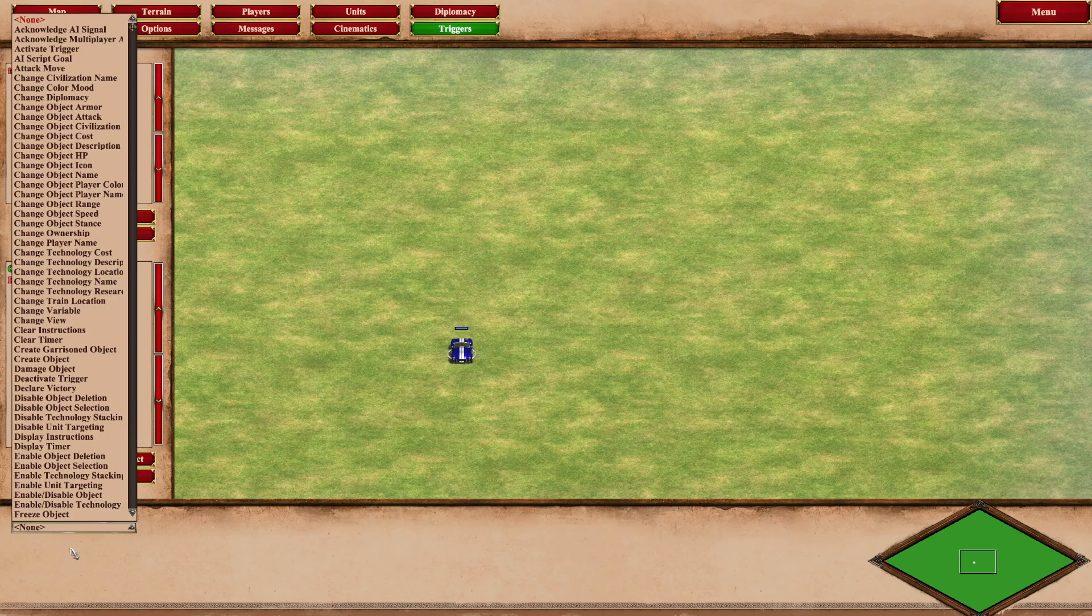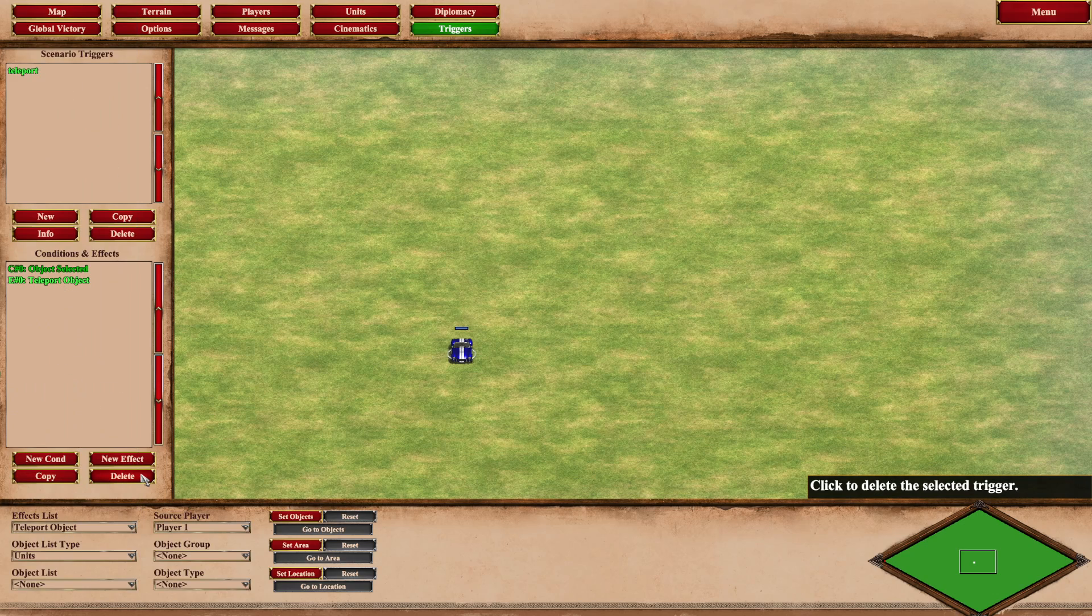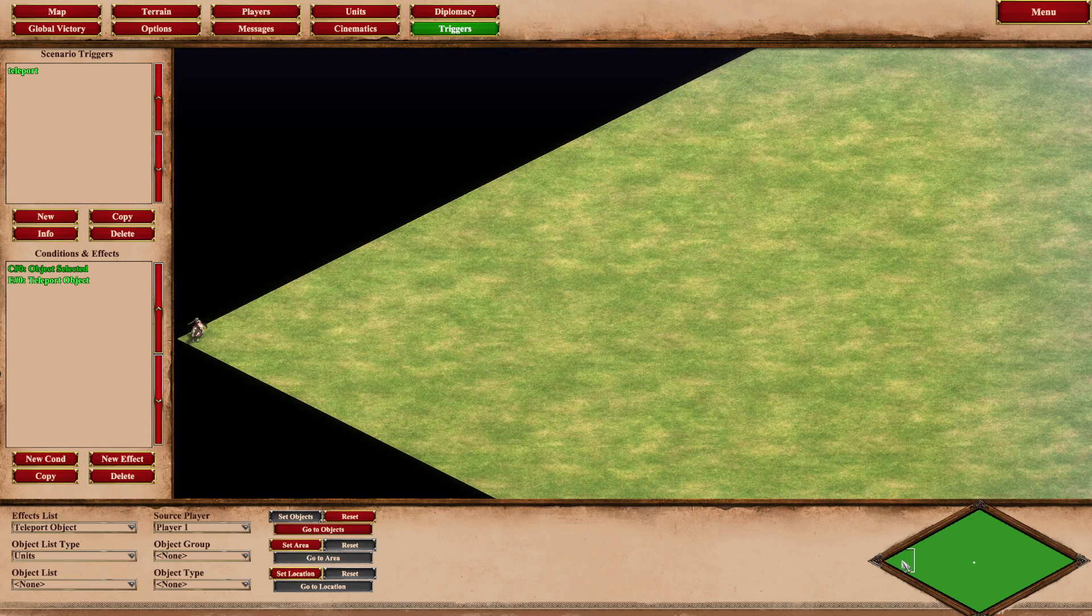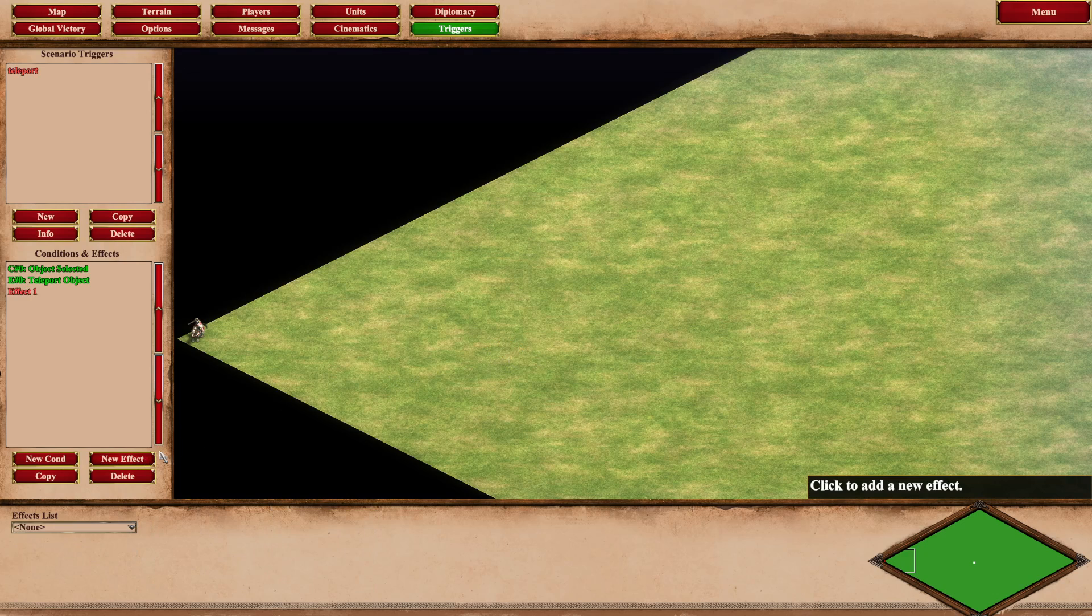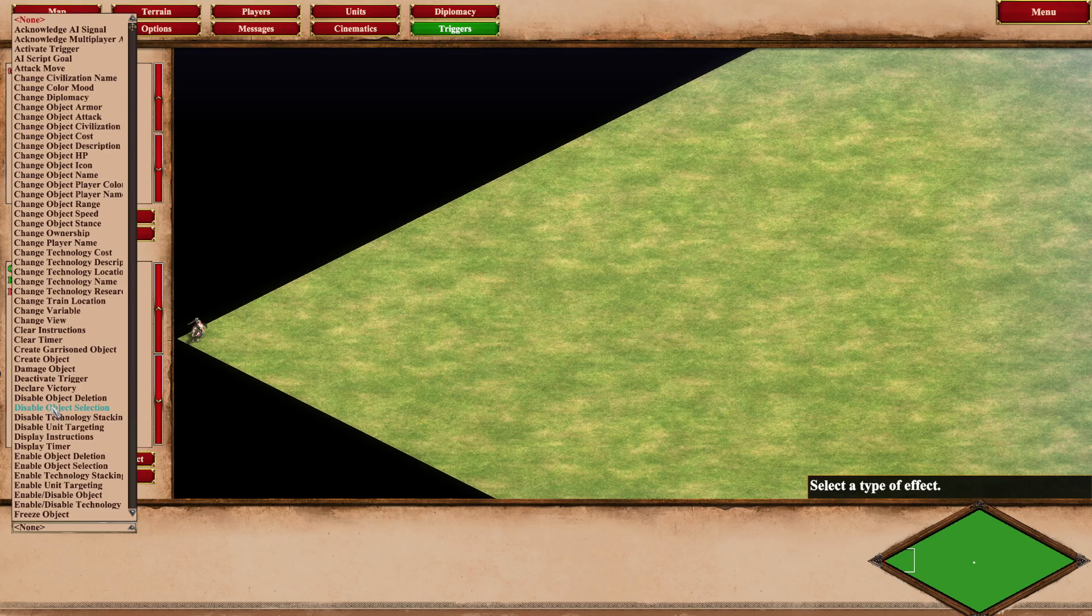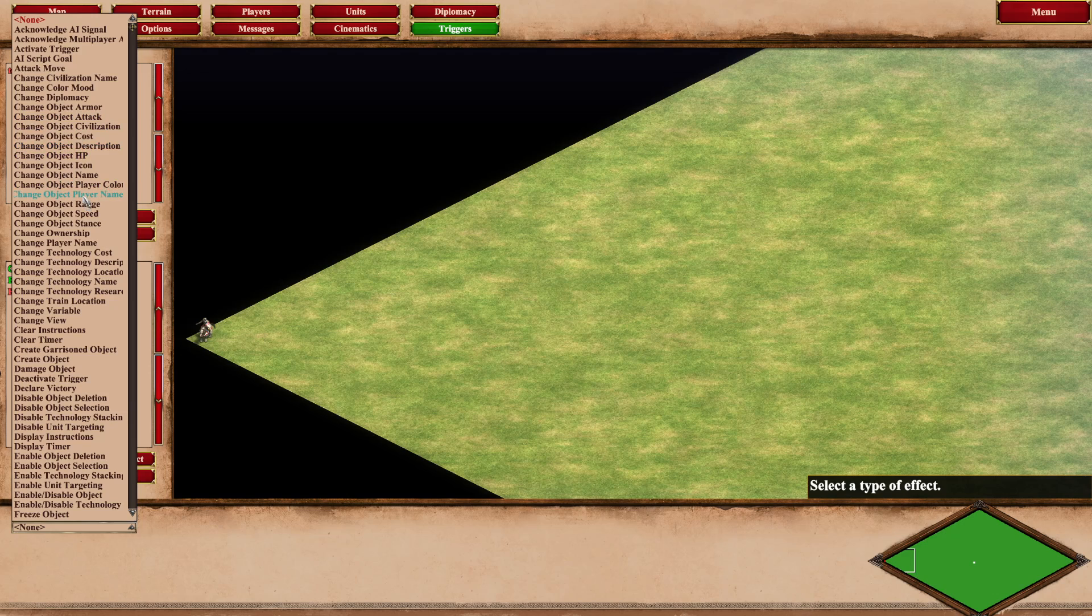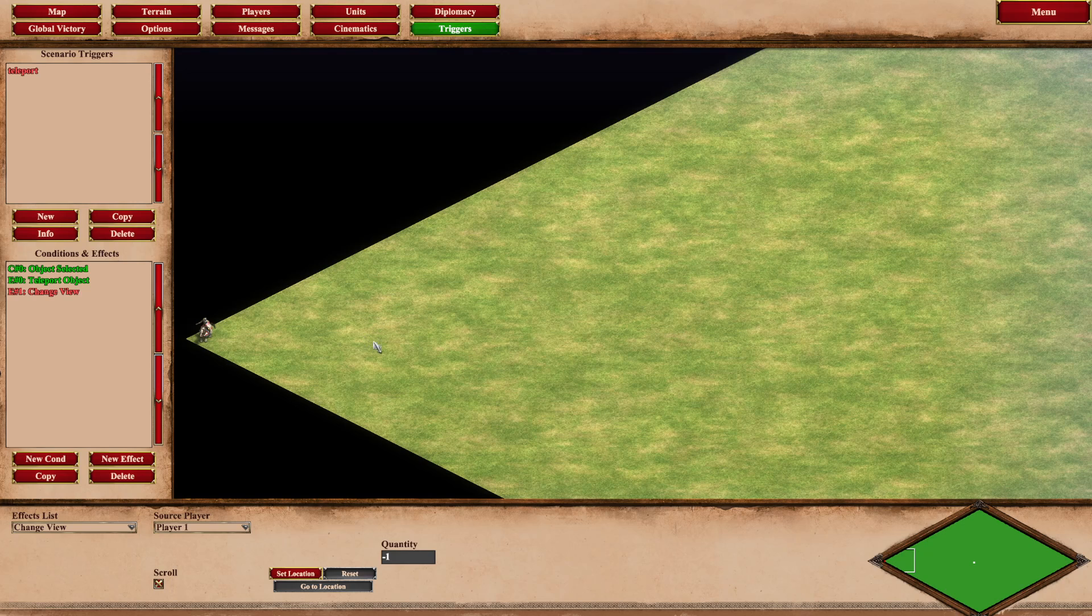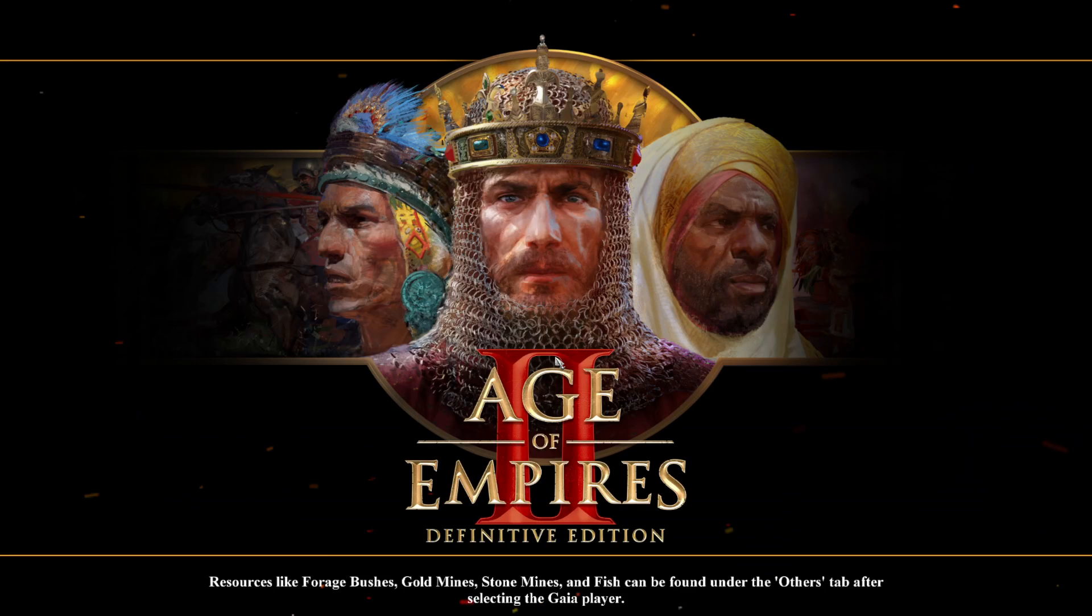We're going to add a new effect and that effect is going to be teleport object. We're going to select the cobra car and we're going to set the location to say over yonder. I don't want to kill him immediately because I want to add a new effect as well which is change view. You don't have to, you could just teleport things without changing the camera setting, but you might as well be able to see what you're going to do. This now should in theory work.